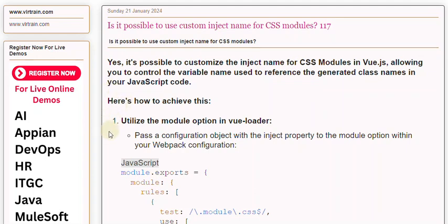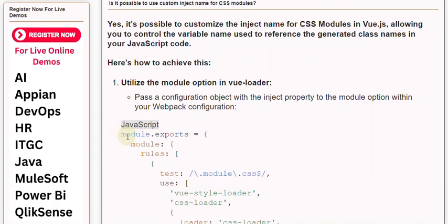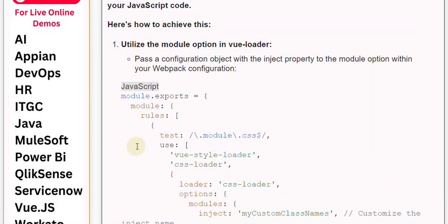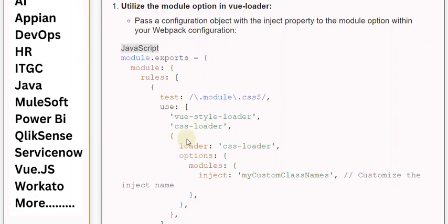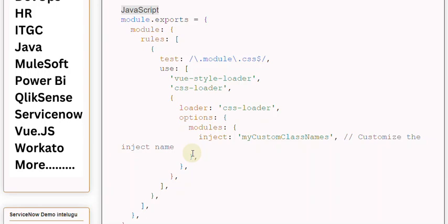In JavaScript: module.exports equals opening brackets, module: rules: opening curly bracket, test: /\.css$/, use: vue-style-loader, css-loader with loader css-loader, options: modules, inject: 'myCustomClassNames' to customize the inject name, then closing curly brackets and semicolon.